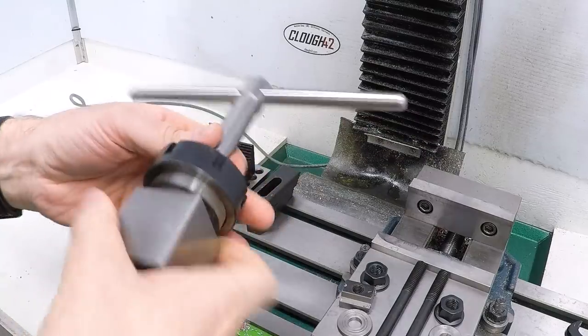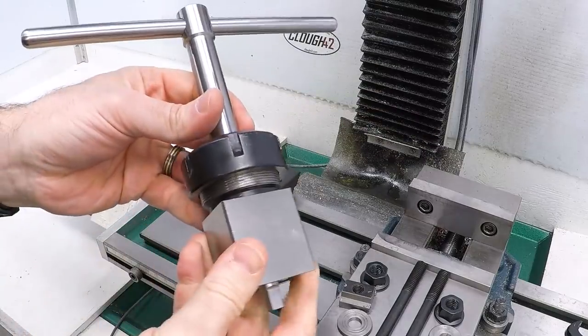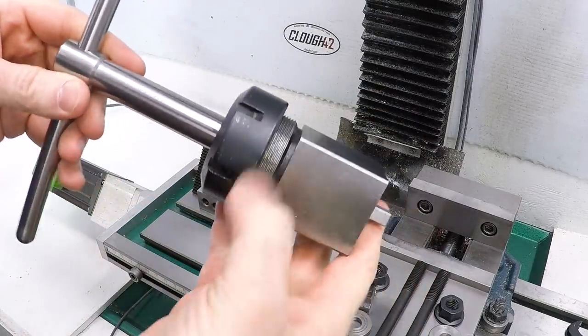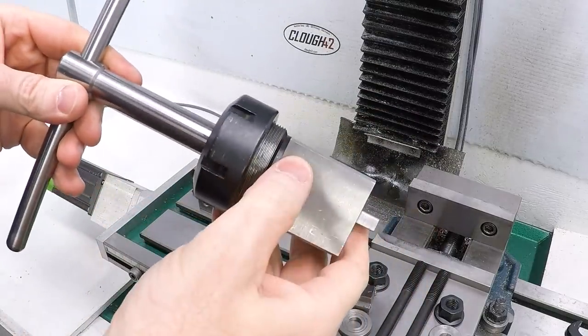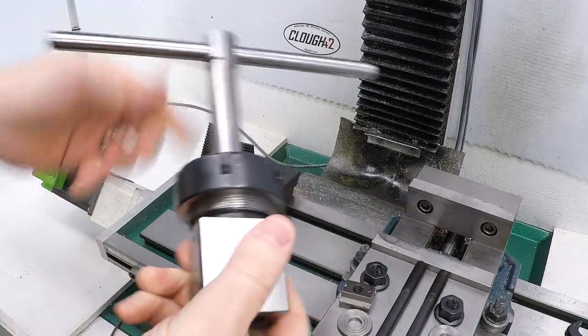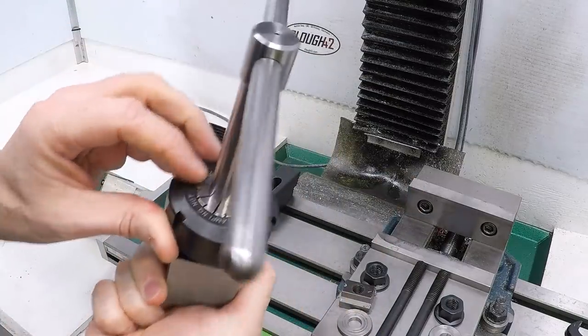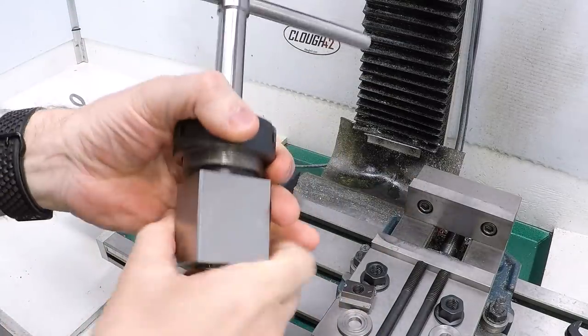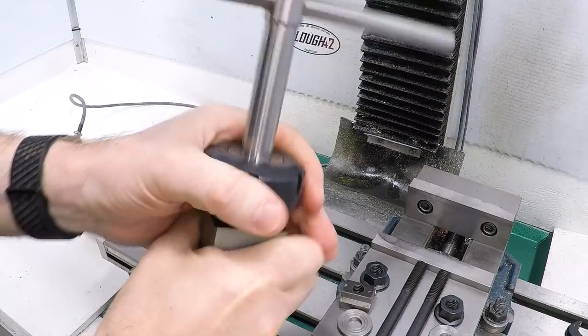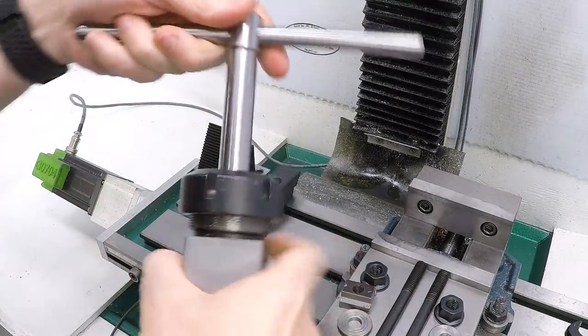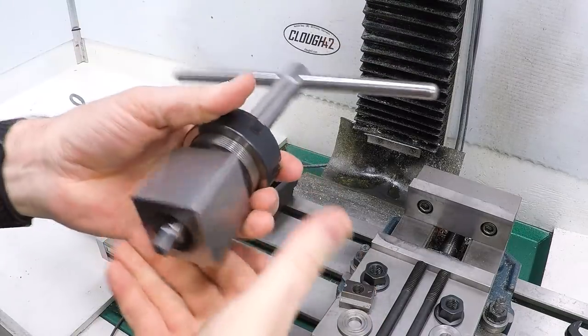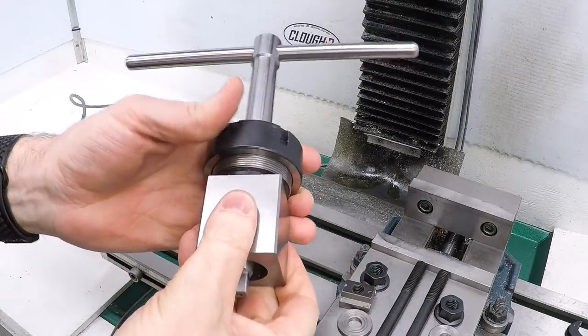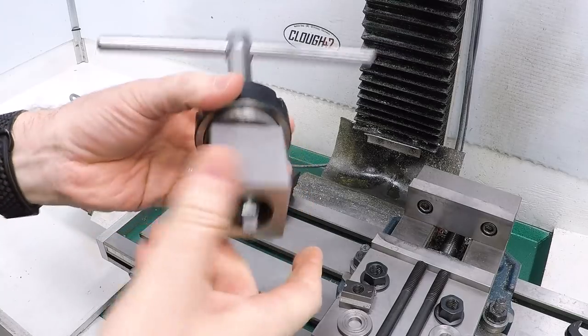So I've already got the chuck key mounted in a collet block, and this is an ER40 collet block, a square one. And I've got a three-quarter inch ER40 collet in there and I just took this over to the vise and cinched it down nice and tight. So I have now something I can use to hang on to this.